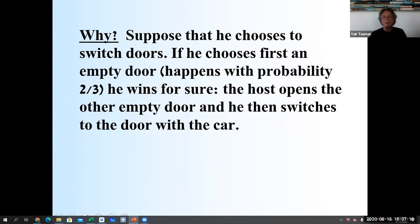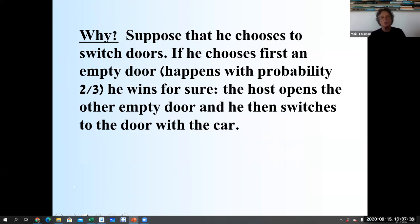To summarize: if the contestant chooses to switch, and he first chose an empty door — which happens with probability two out of three — he wins for sure. The host opens the empty door, and then the contestant switches to the door with the car.